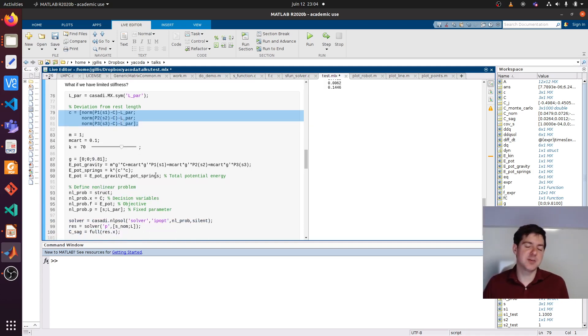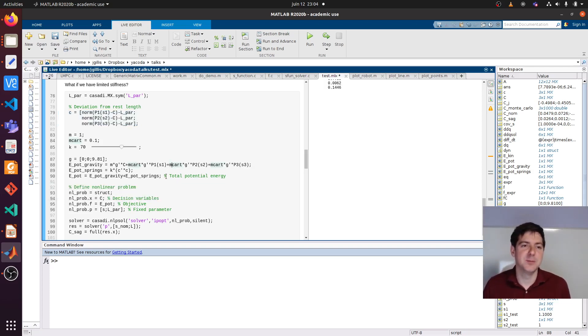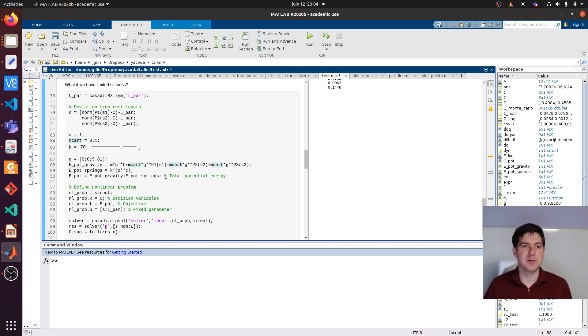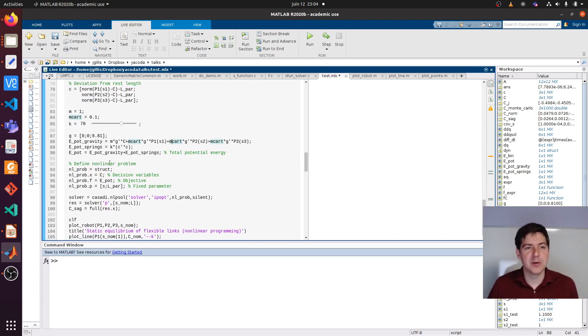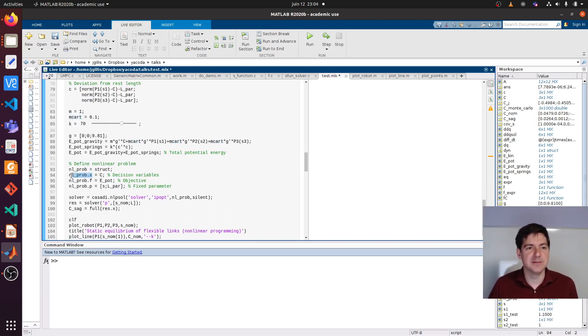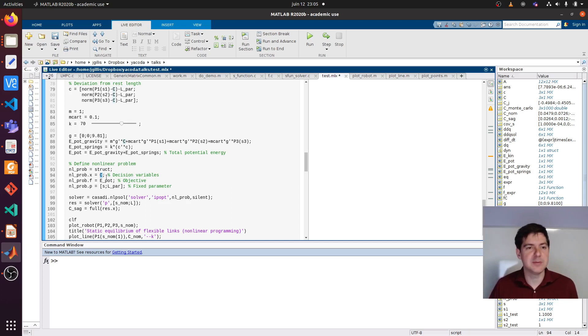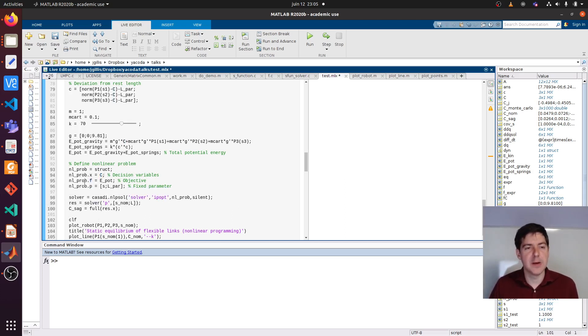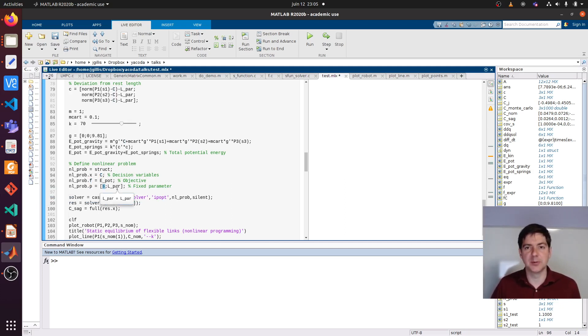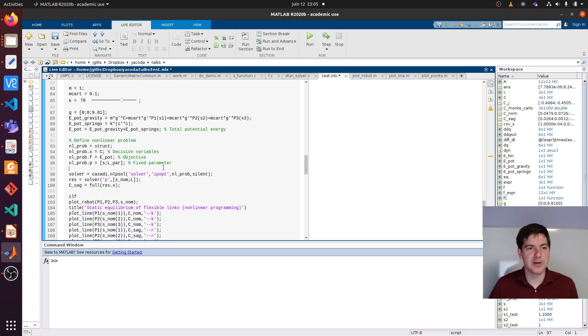For the spring potential energy, you need the rest length. I prepared here a little expression to have the deviation of the springs from rest length. This becomes a static problem. We have to minimize the potential energy and we will find the static equilibrium of the system. How do we define a nonlinear problem? In this case we have decision variables here. Our decision variables are the centroid because we're interested in how much it sags down by gravity. The objective is the potential energy. Some of the parameters are the concrete slide positions and the concrete length of the beam.